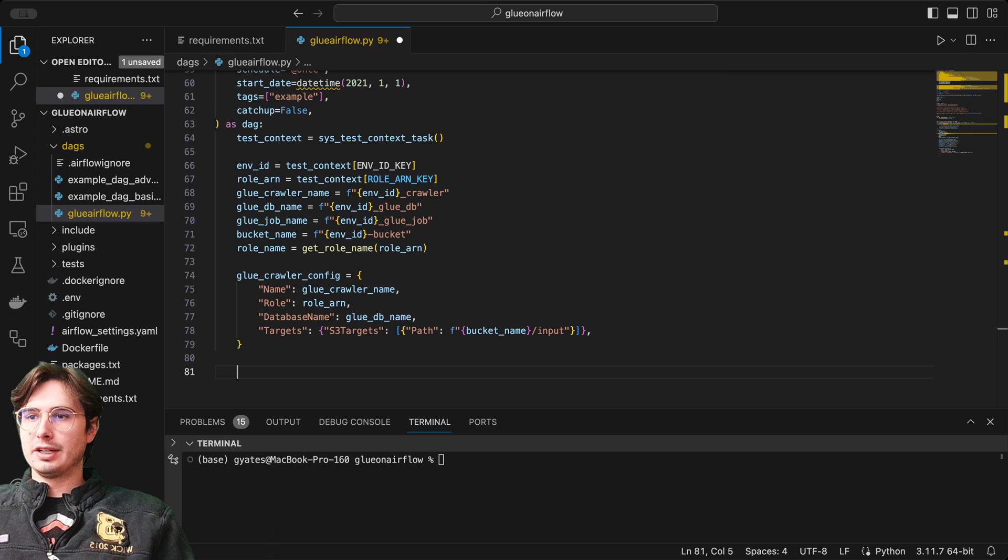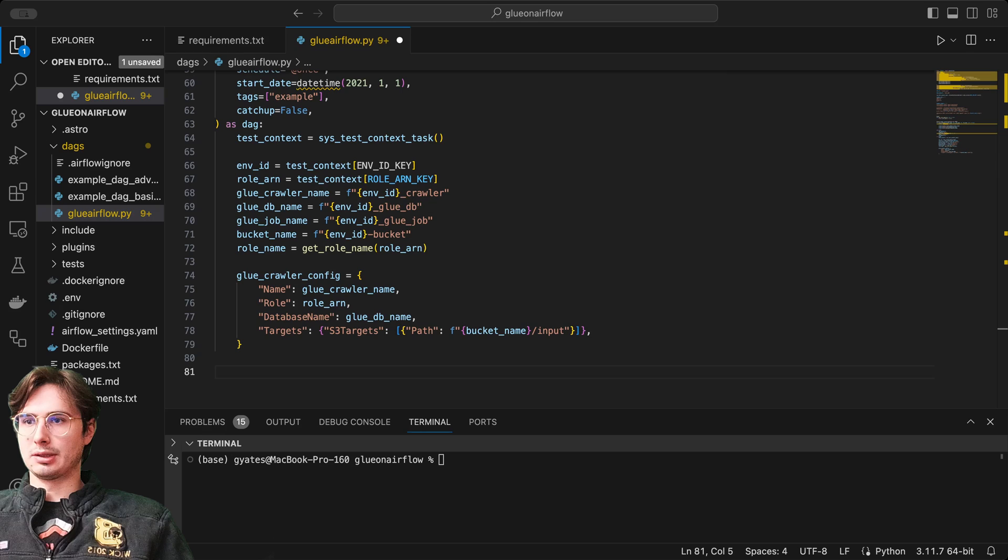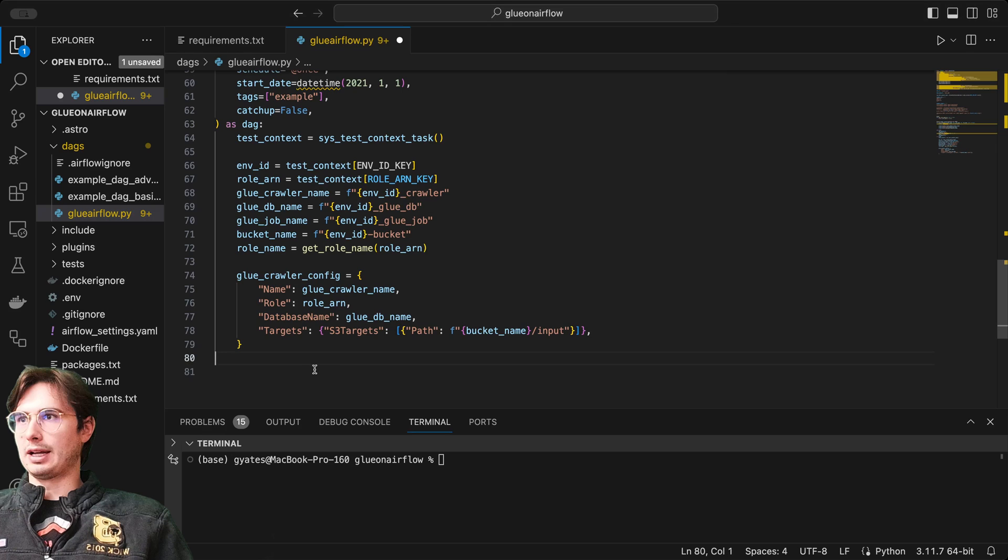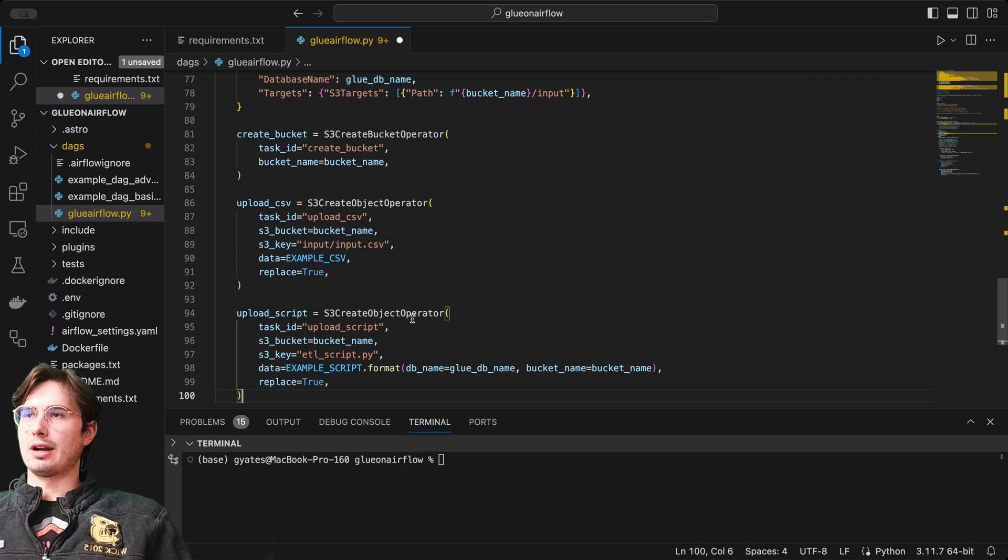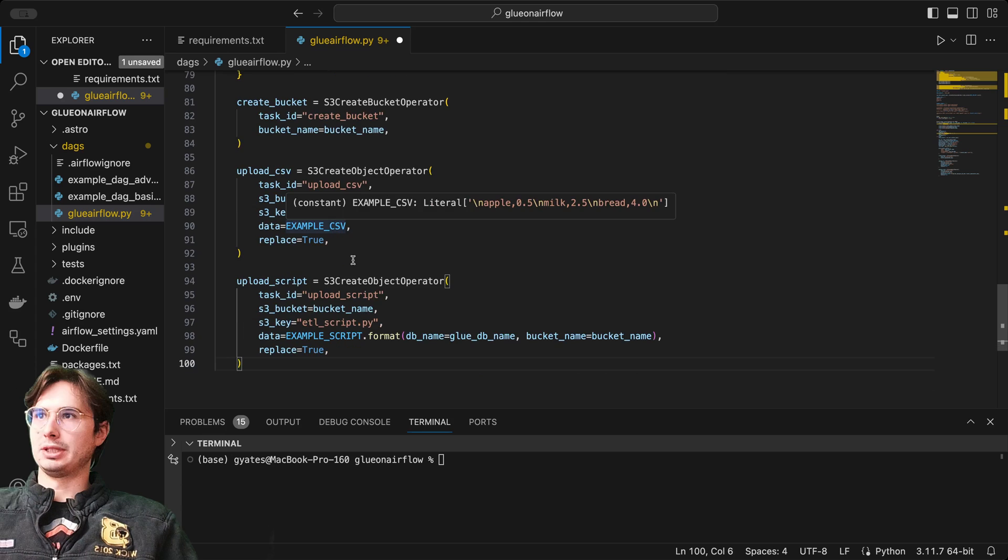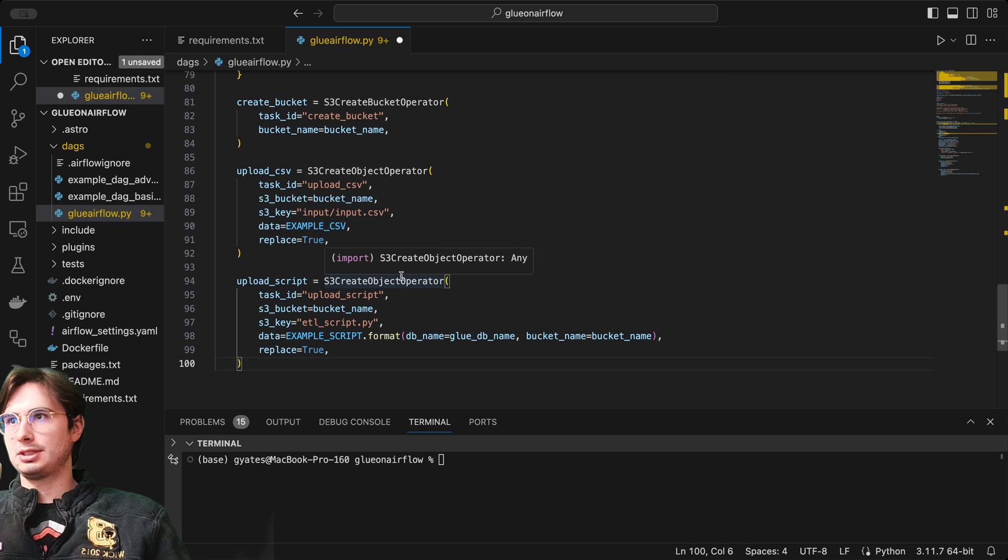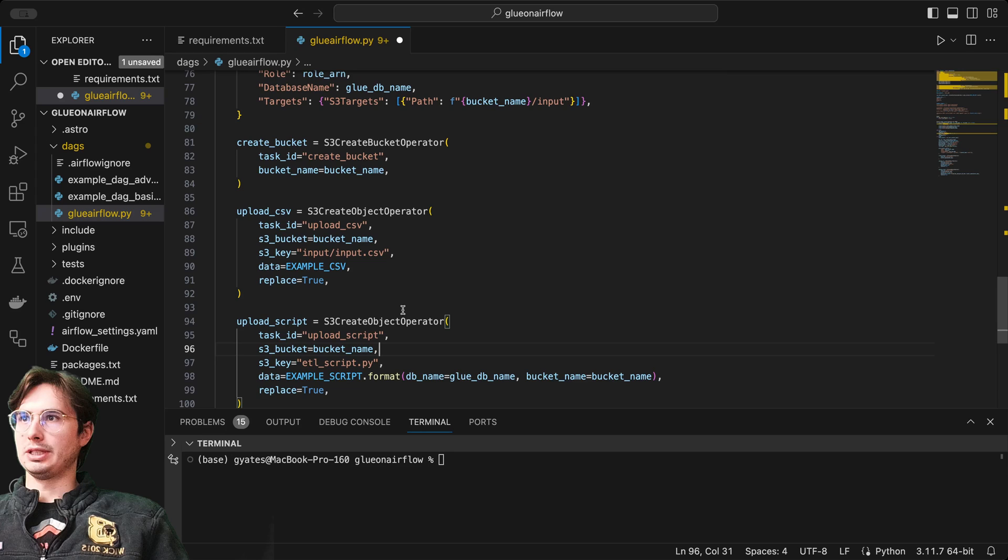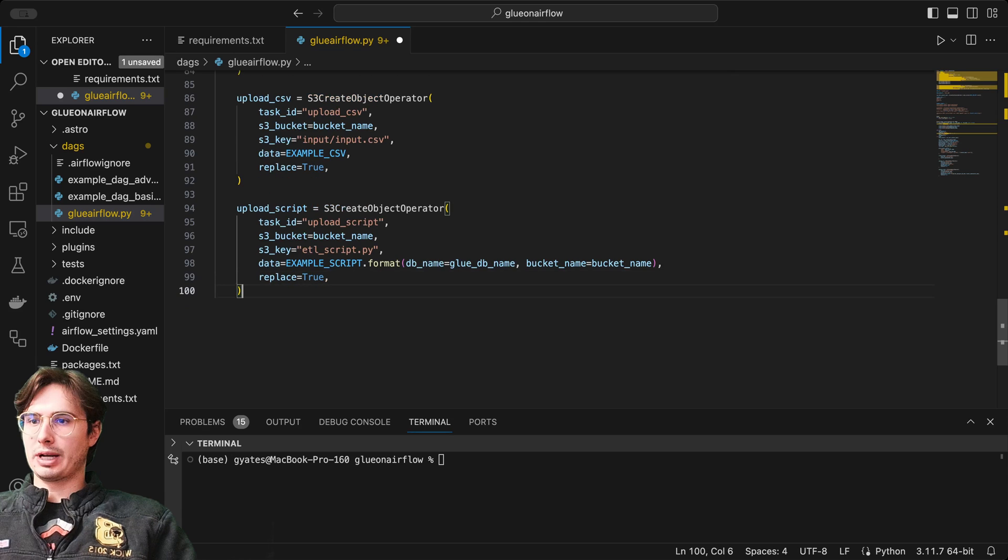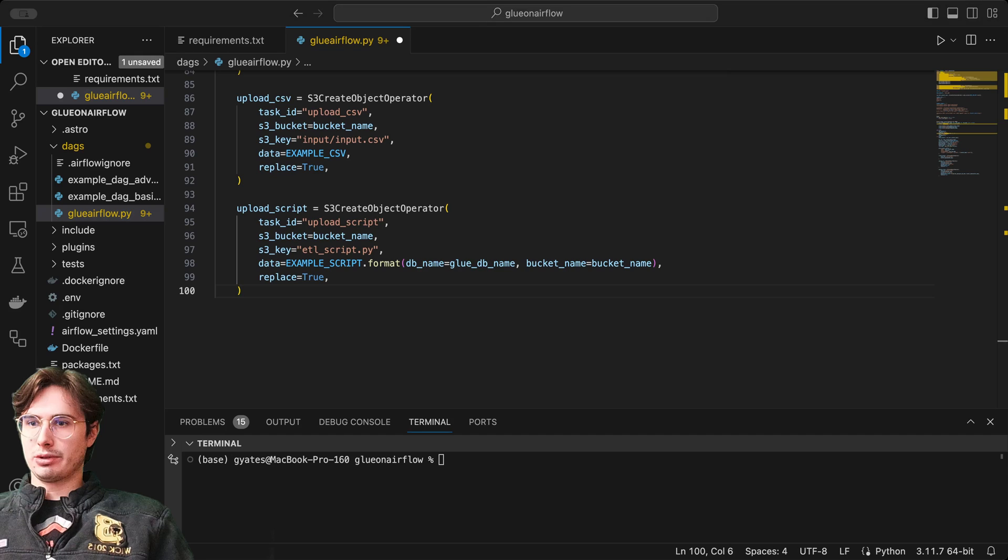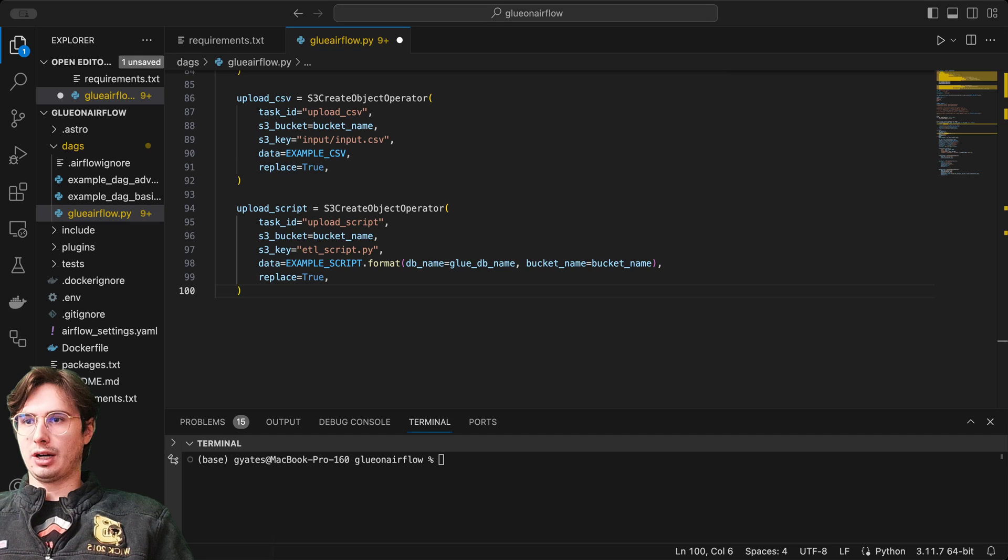Then we're going to have a series of S3 bucket operators. Since that's not what this video is about, I'm just going to go through them really quickly. We have our S3 create bucket operator, S3 create object operator, and then our S3 create object operator again. This is going to create a bucket, upload a CSV to that bucket by creating an object in there, uploading that example CSV that we just created, replace equals true to overwrite it if it already exists. Then upload our script as well, which is going to be this PySpark script we set up earlier. Here, data equals example script, feeding in the glue name, the glue database we're using, and the bucket name we're going to use as well.